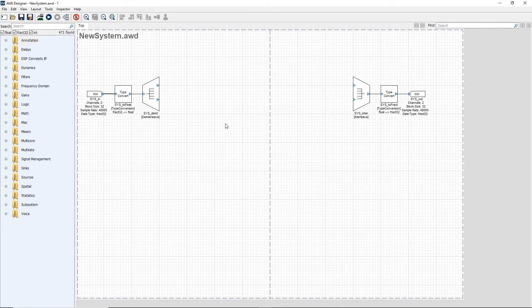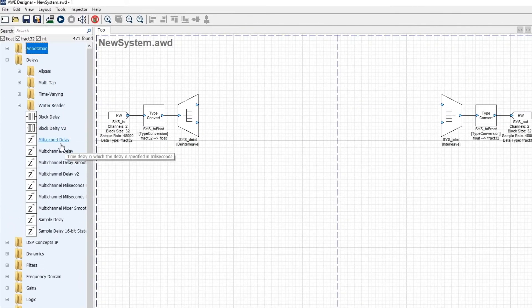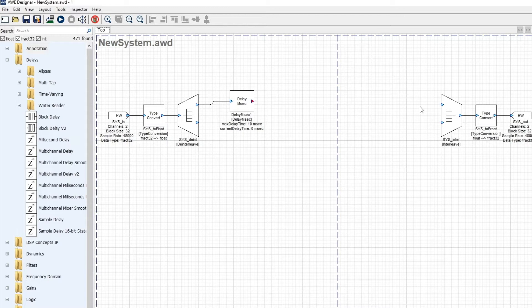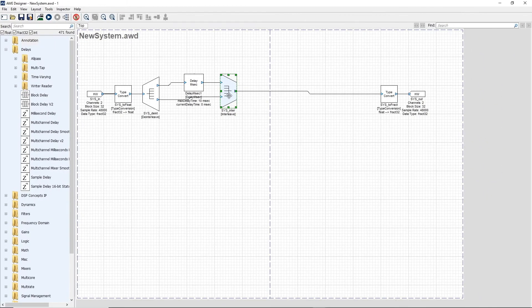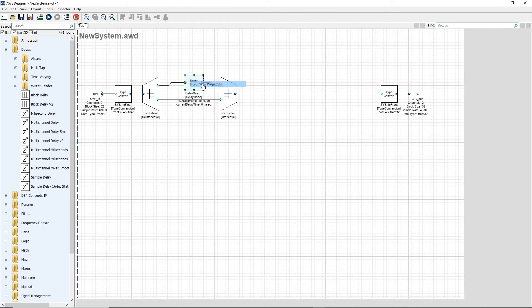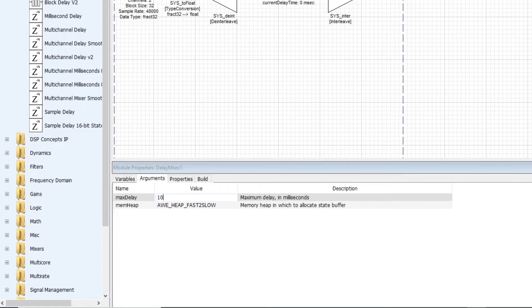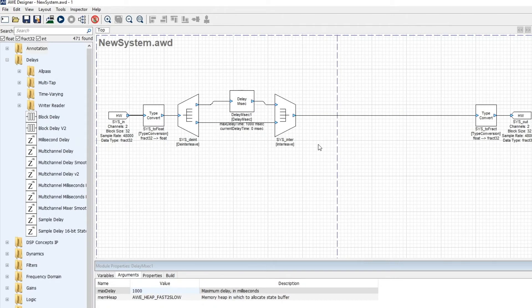We're now going to build a basic system in Audio Weaver and run it in real time. I'm going to start by adding a delay. I'm going to get a millisecond delay connected into the left channel, and then no delay in the right channel. I'm also going to configure my delay to have up to 1000 milliseconds of delay. I'm running on the PC, so memory is not an issue. After the delay, we convert back to stereo.